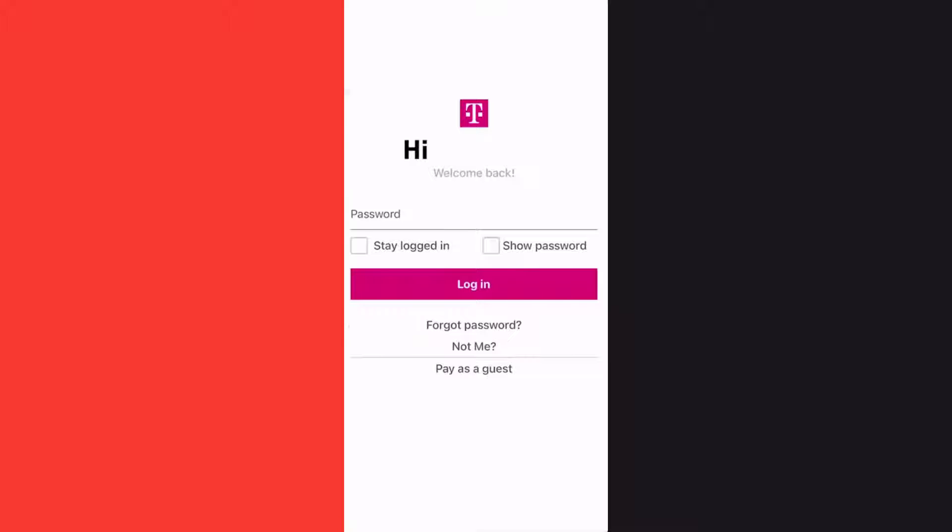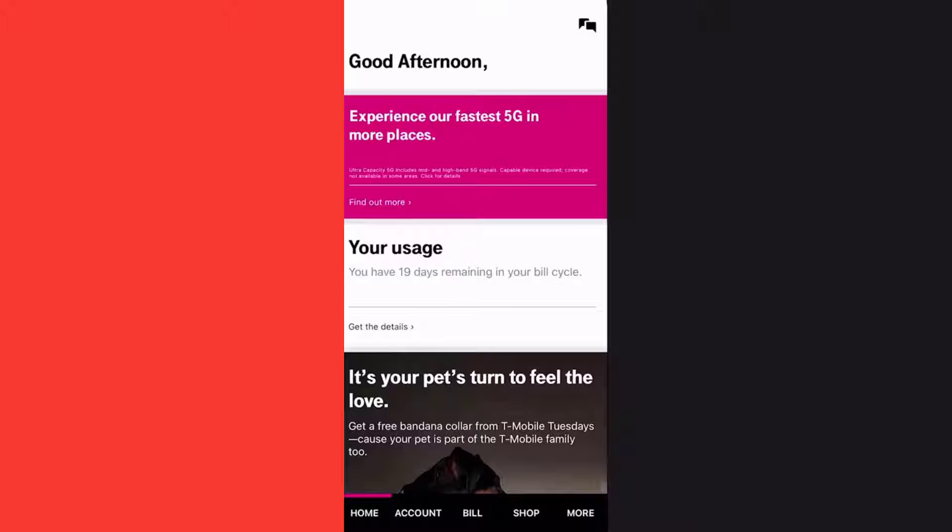Once logged in, tap on your account option right here at the bottom of the screen.